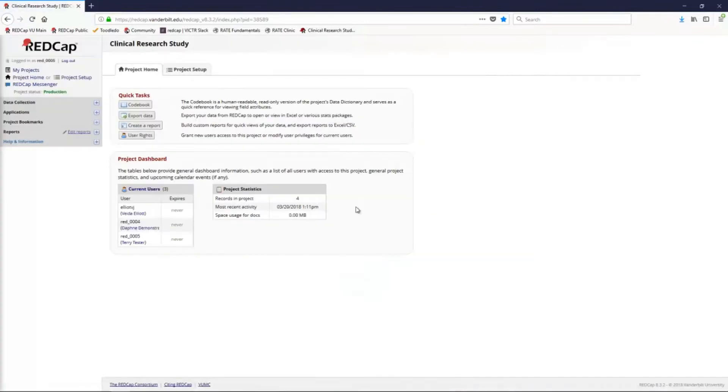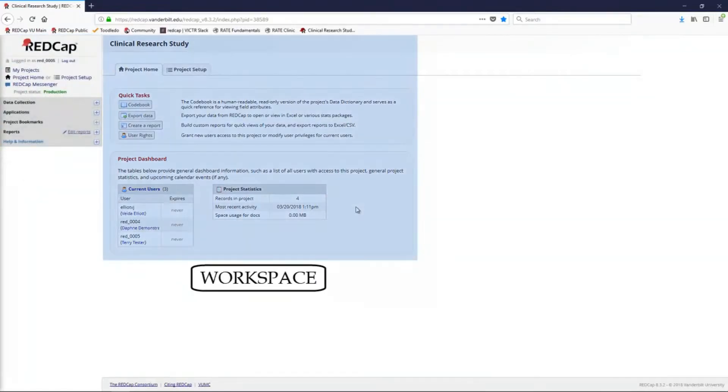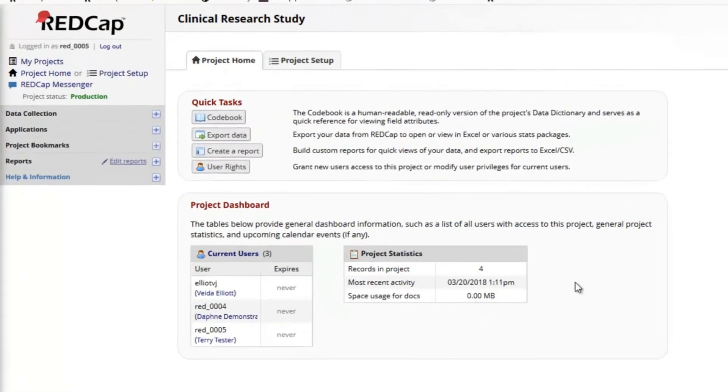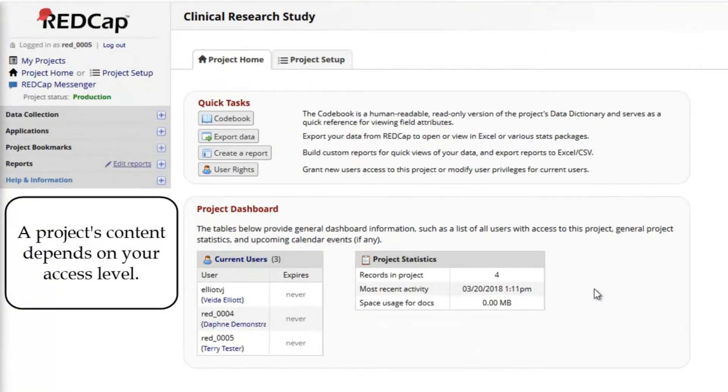All projects have this general layout. On the left is the menu, and on the right is the workspace. The project title appears at the top.